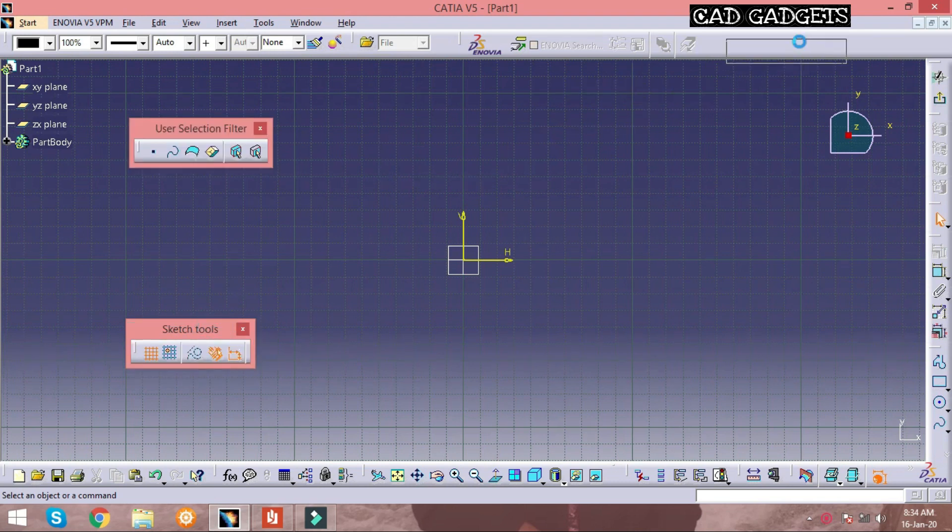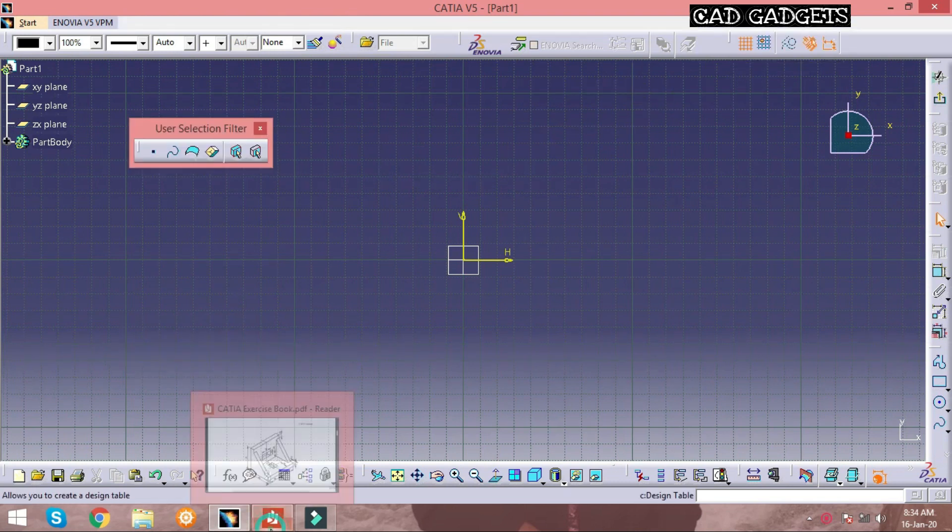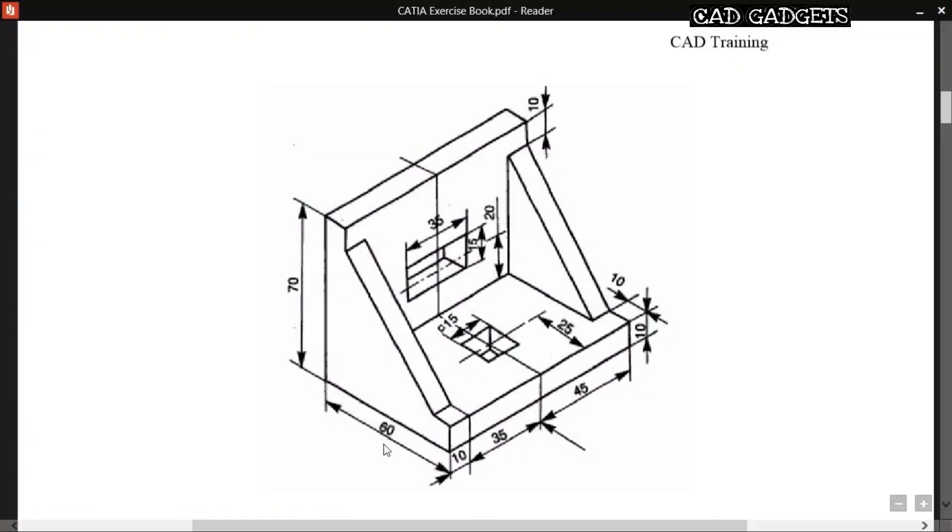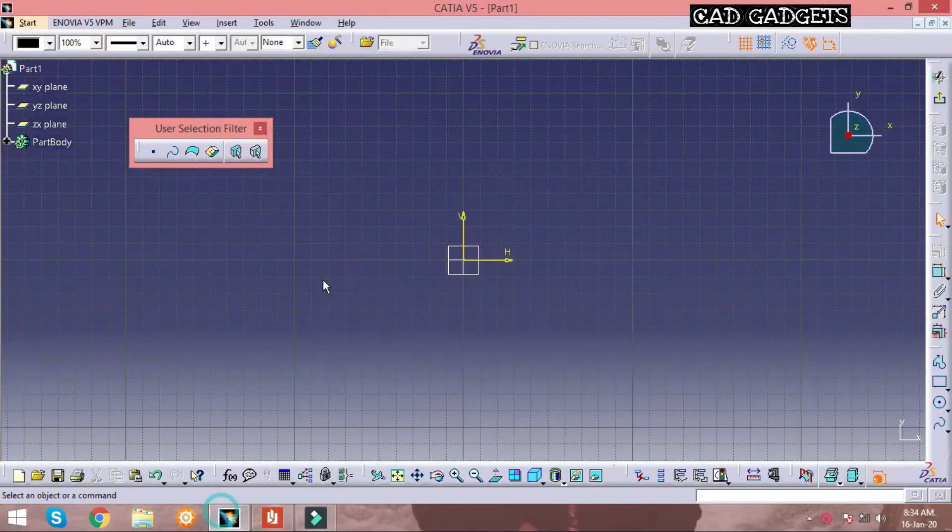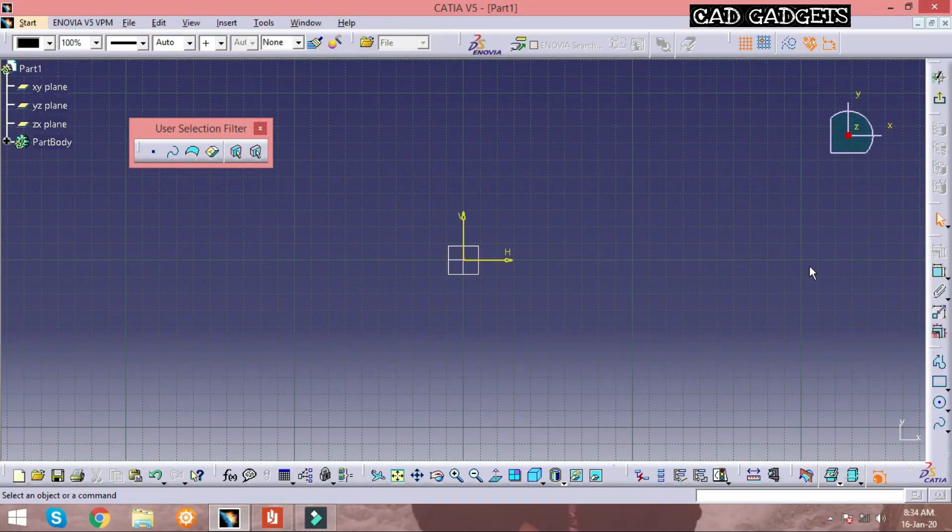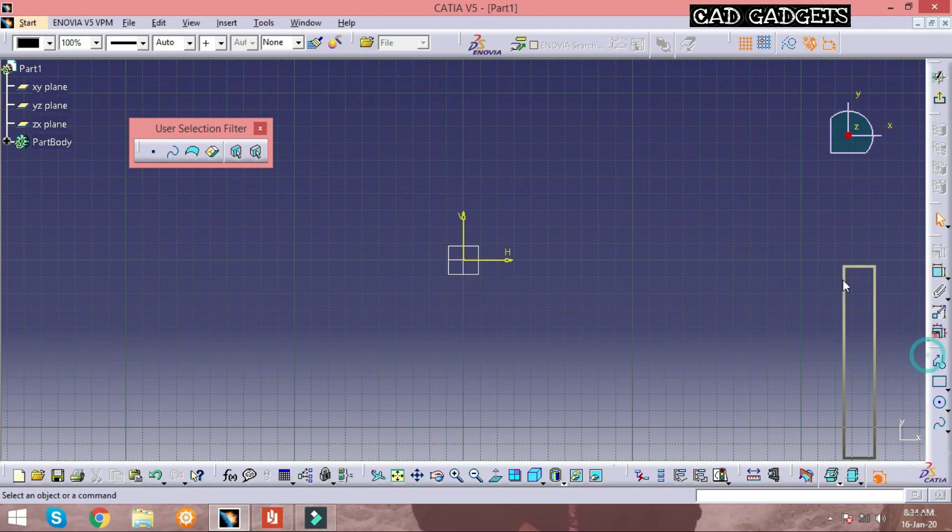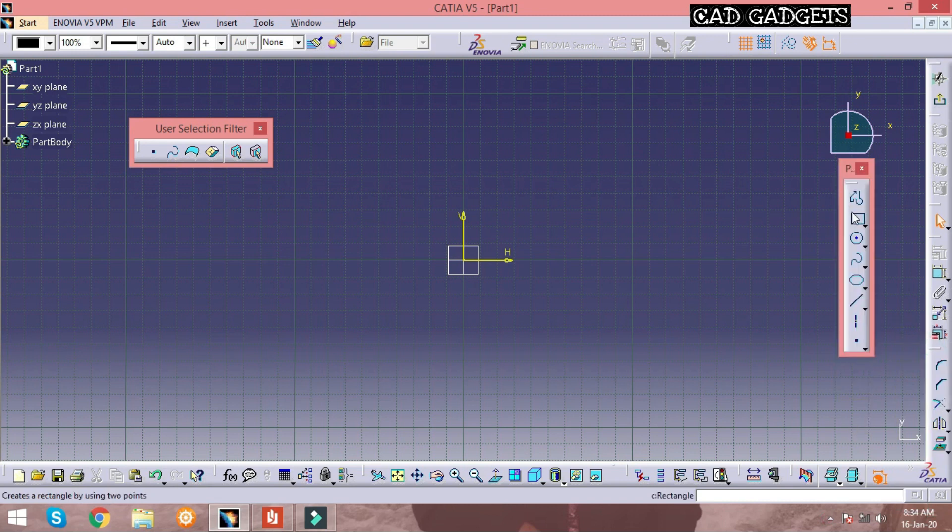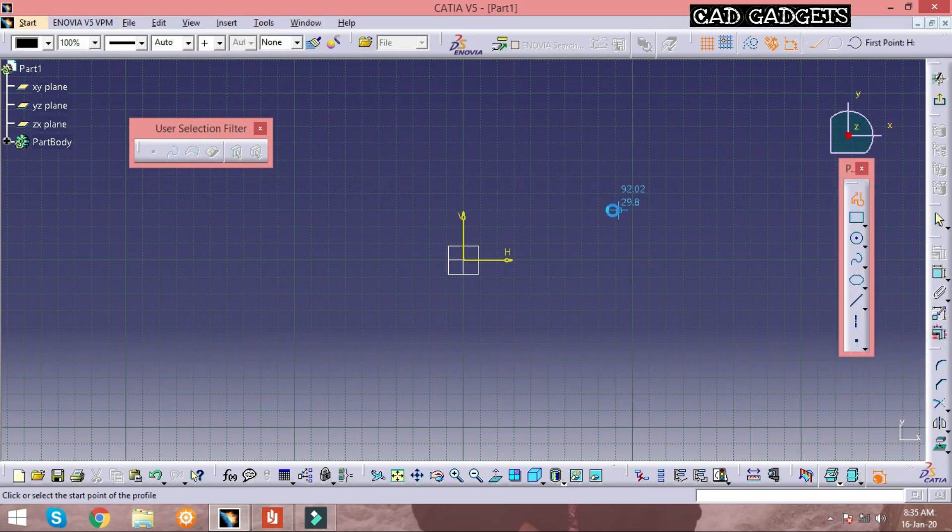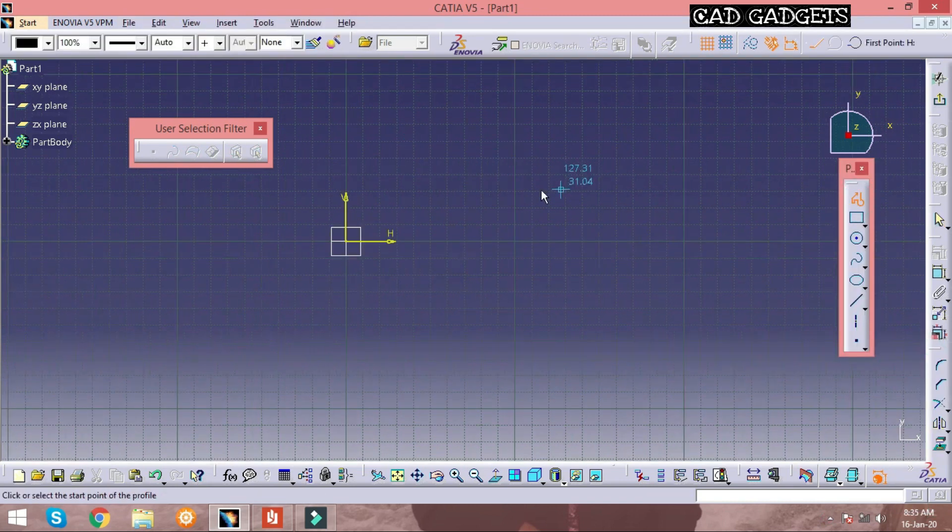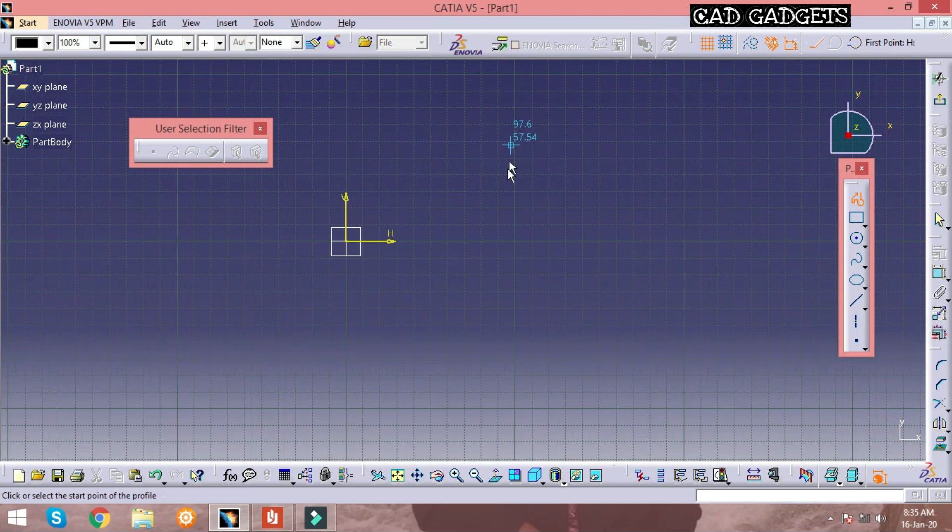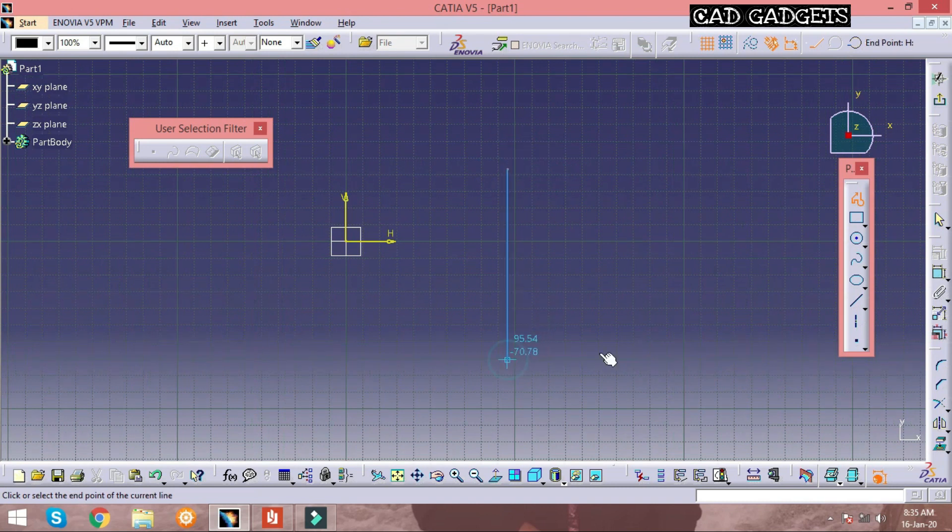To start with any solid model we should view only a front view. The basic lines have dimensions of 60mm and 70mm, so we can construct the line with the help of profile command. After creating these lines it can be dimensioned with the help of constraint command which is at the right.